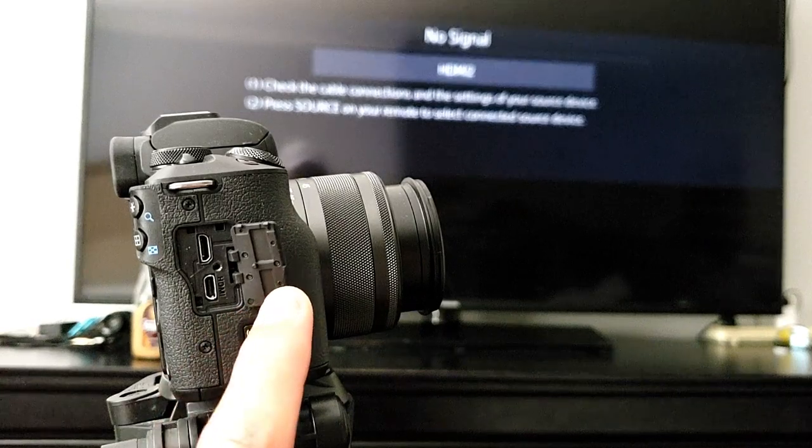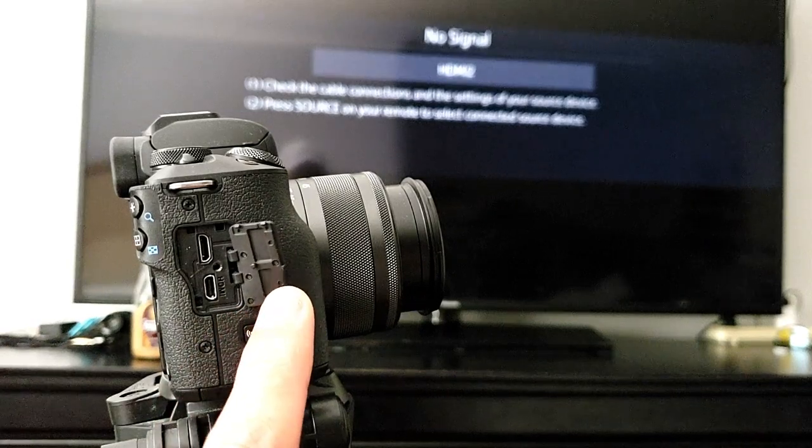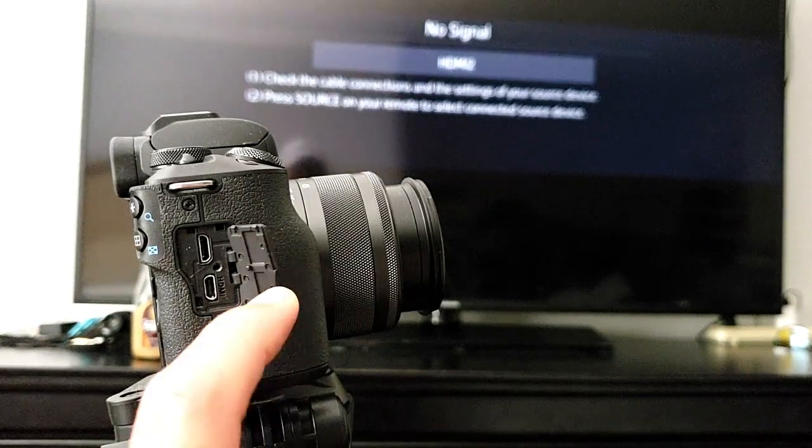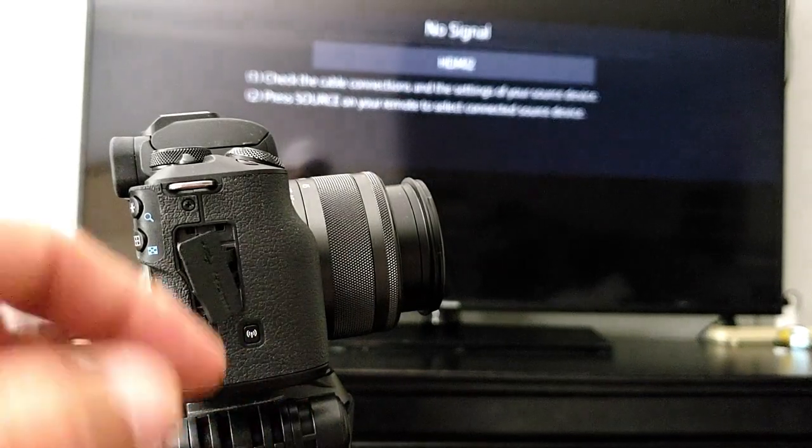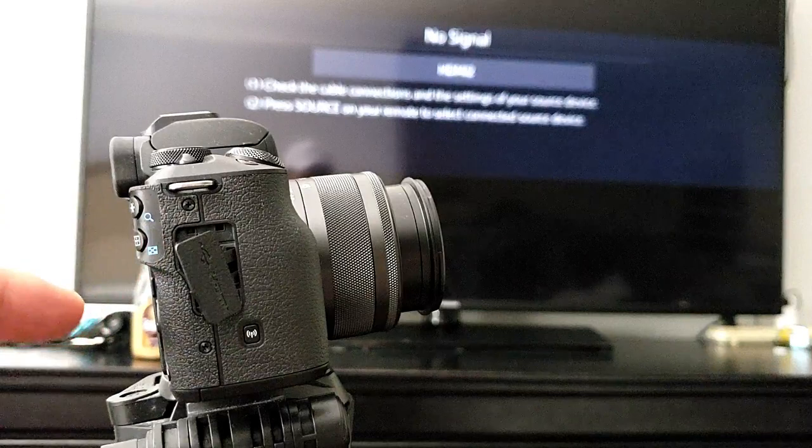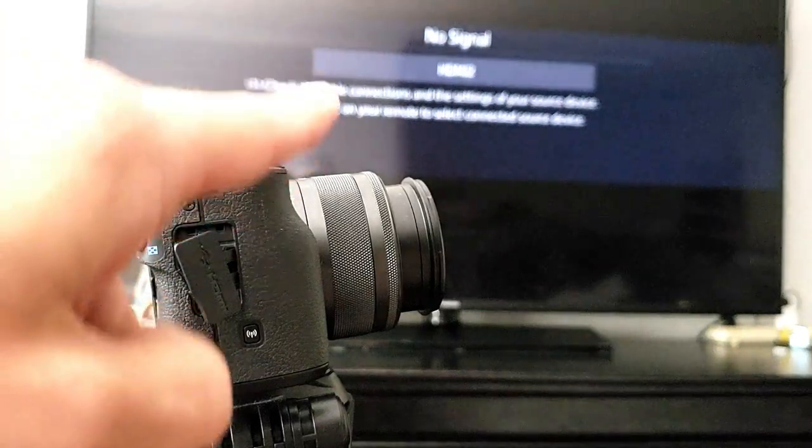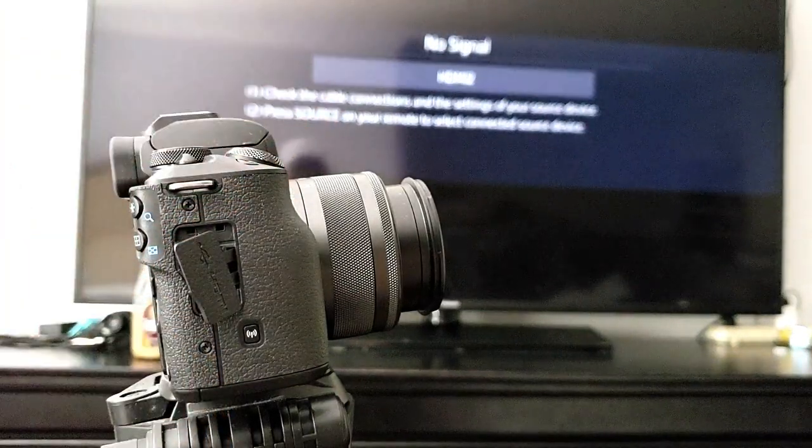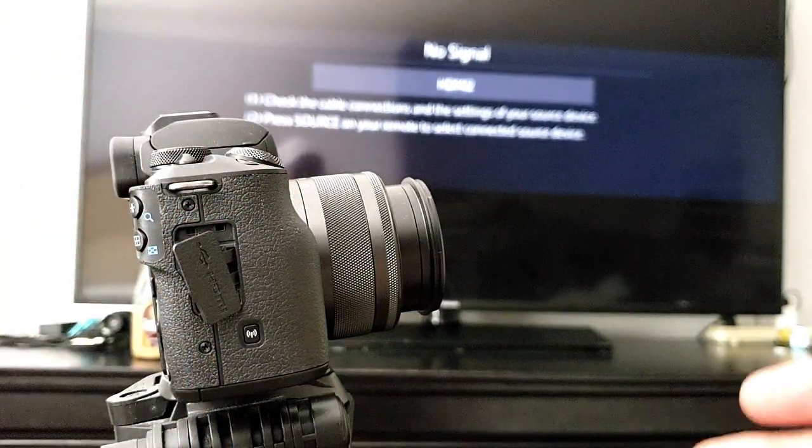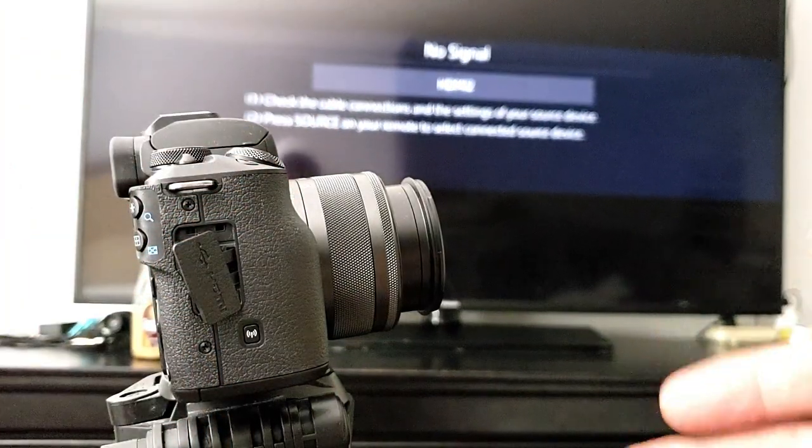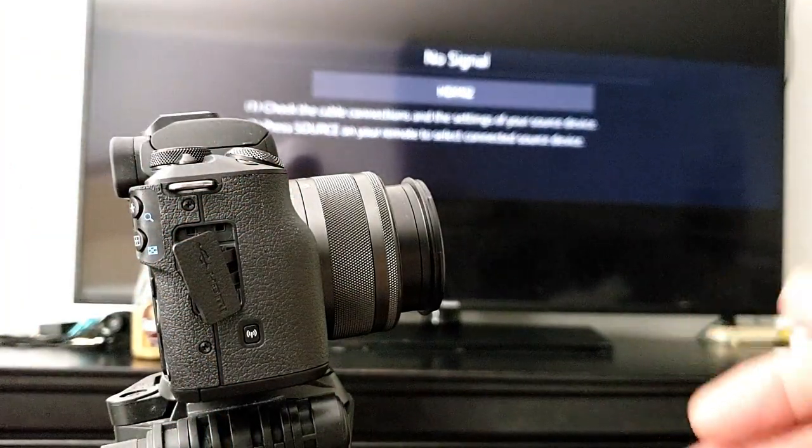Hey, what is going on everybody? Today I'm going to show you how to hook up your Canon M50 directly to your TV. This way you can view all your photos and videos.